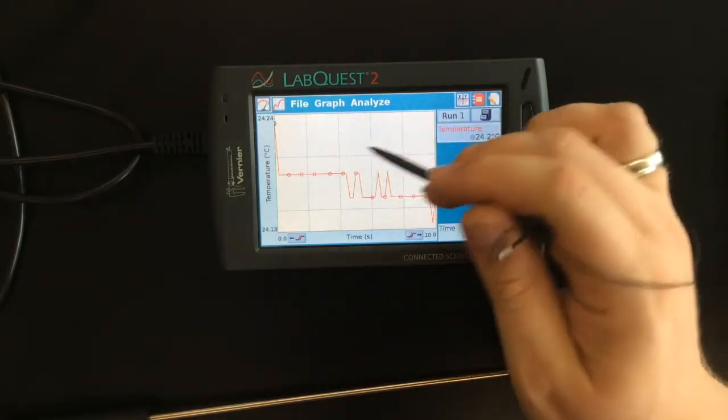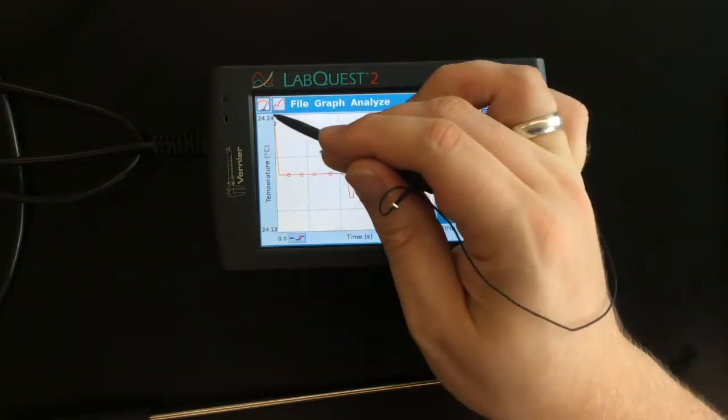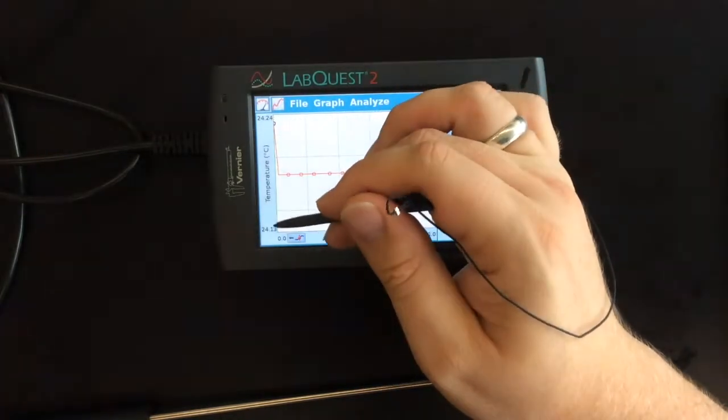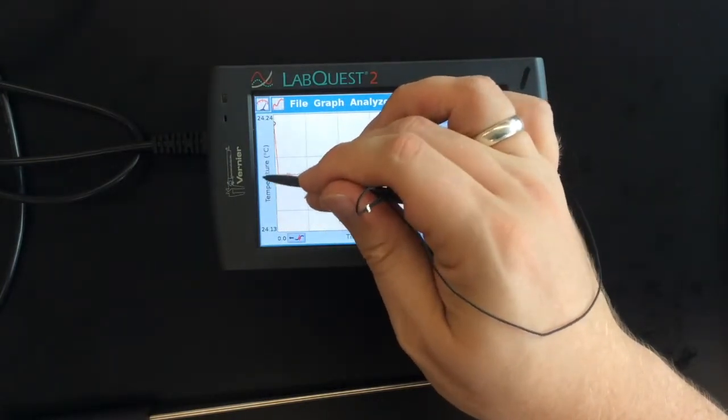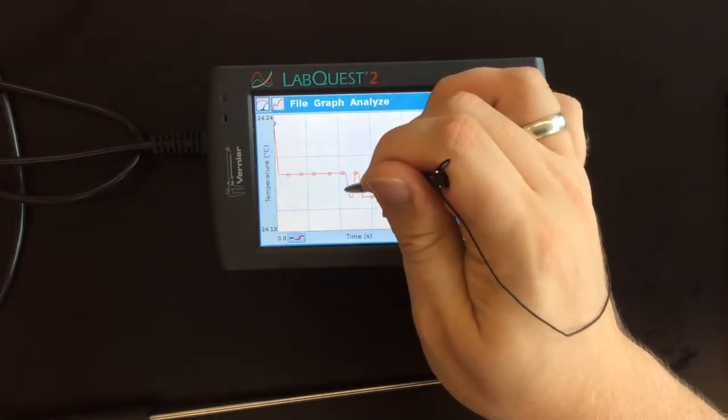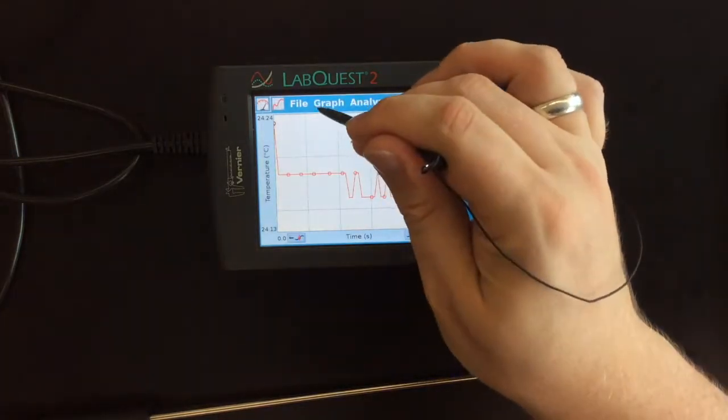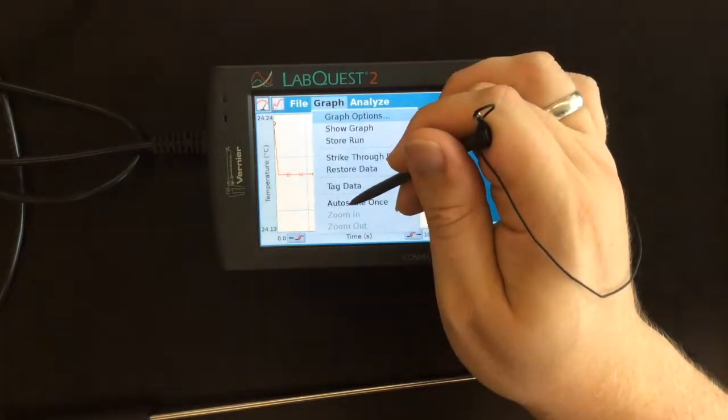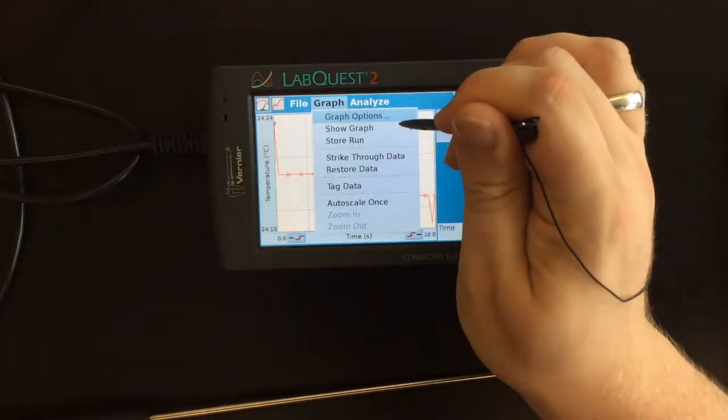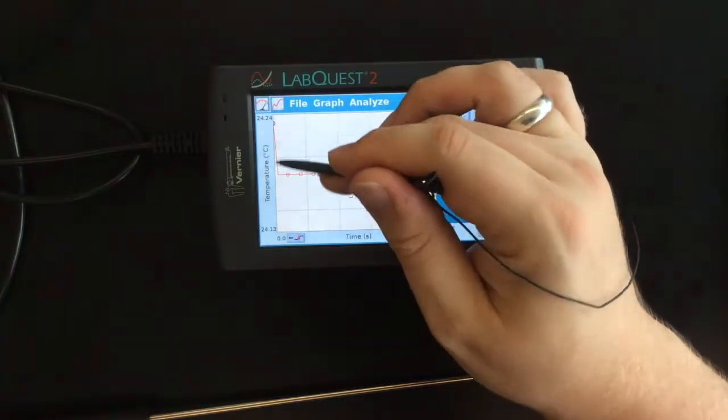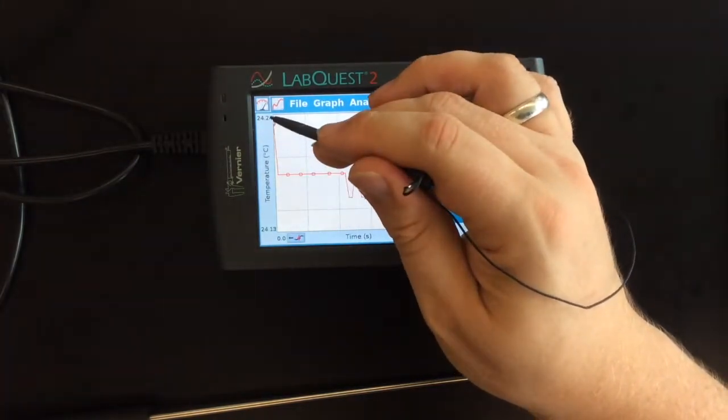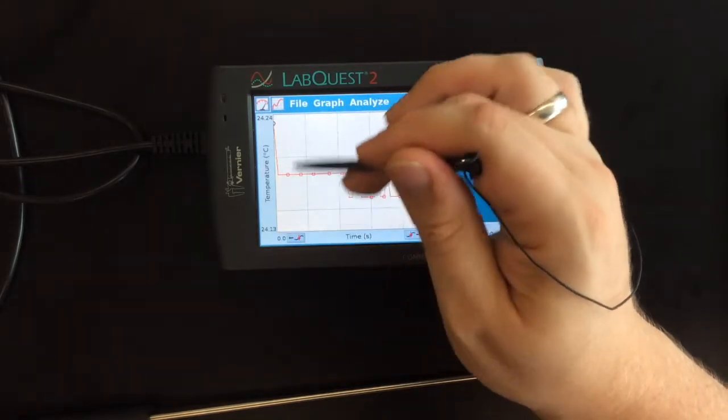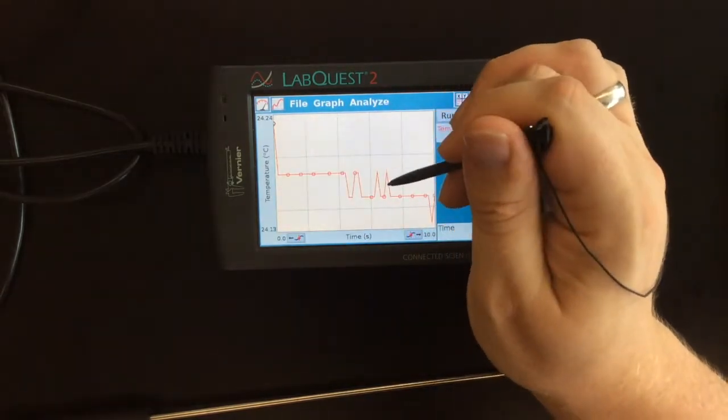But if you look carefully, you'll notice that the axis has now gone between 24.24 and 24.13. I'm going to tap this here and see if I can change the temperature. No. Graph. Graph options. I'm not 100% sure how to change these axes, but you can see it's a very small distance between. So, it looks like big changes, but it's actually not.